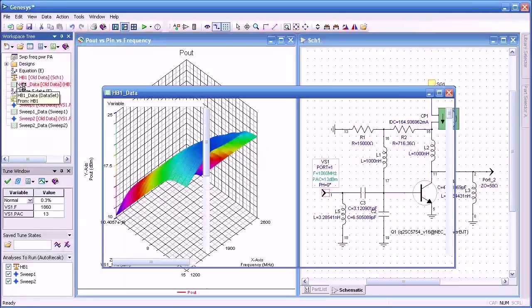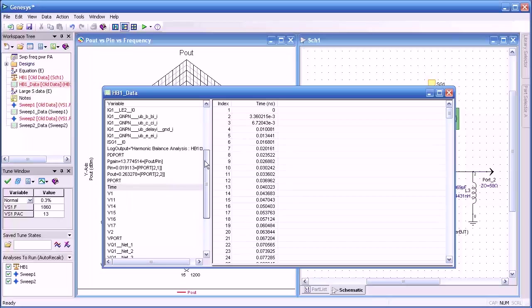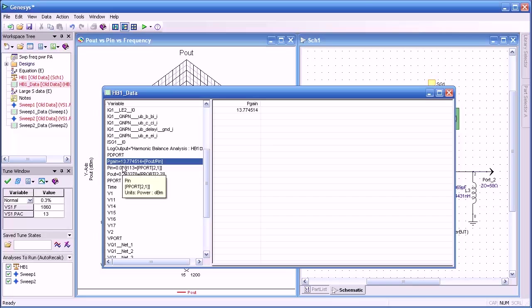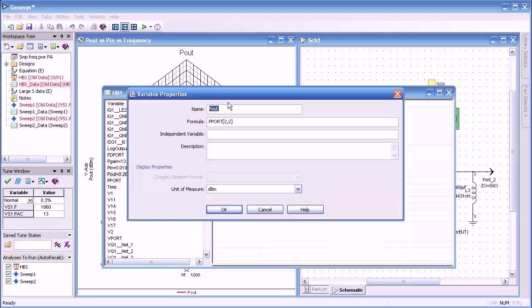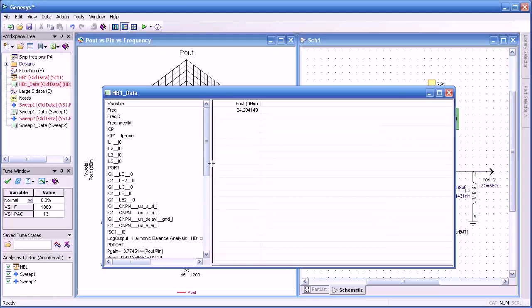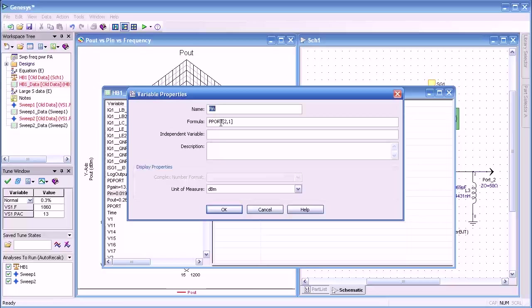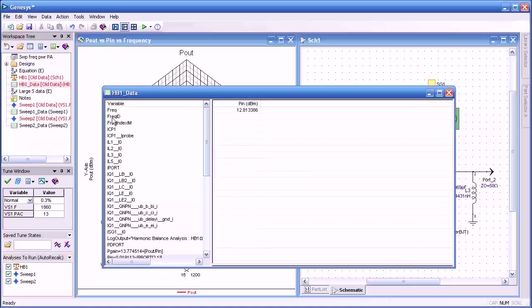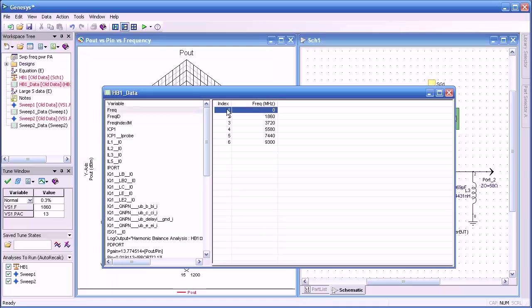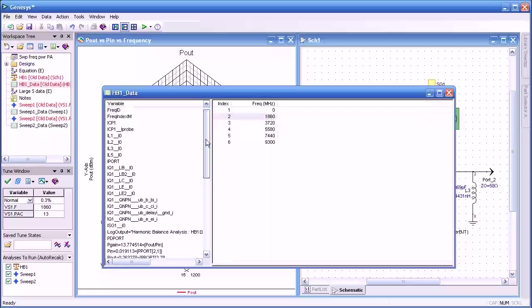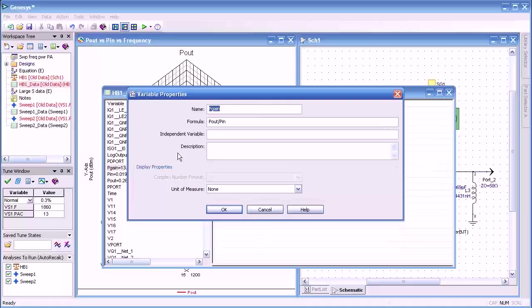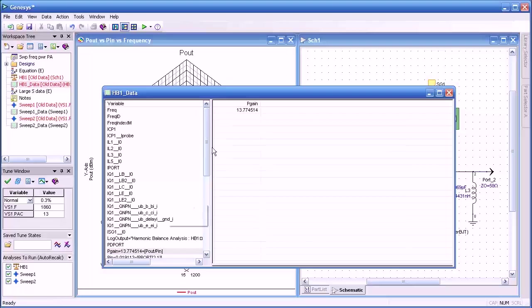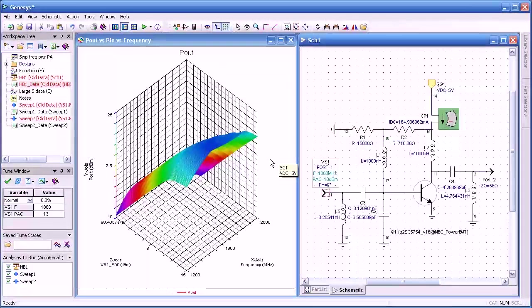Now, I said I would explain what pout was before. If we go to the harmonic balance data set, you'll see three variables here, pgain, pin, and pout. Those are not variables that occur in Genesis. I generated those. I'll double click on that, and I'll show you here. We define pout as port power at frequency 2 at port 2. And likewise for pin, we'll define that as the port power at frequency 2 at port 1. So what does the frequency index relate to? How do you determine that? We'll go to the frequency variable. You notice it has an index of 1 to 6. One representing DC, two representing the fundamental, the rest represent the harmonics. So we're only interested in the fundamental power in power out. Here we look at power gain. It's defined basically as the ratio of pout to pin. So that's where we came up with these values that we've used.